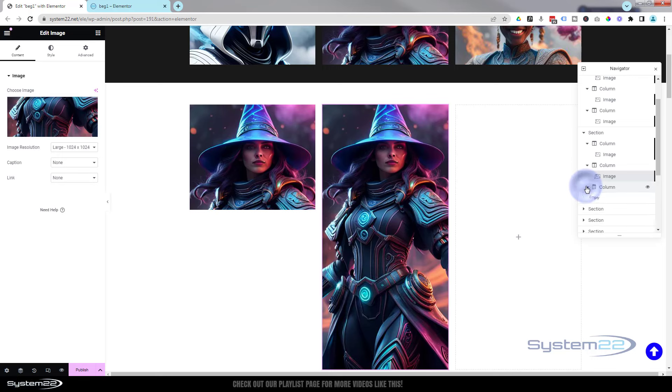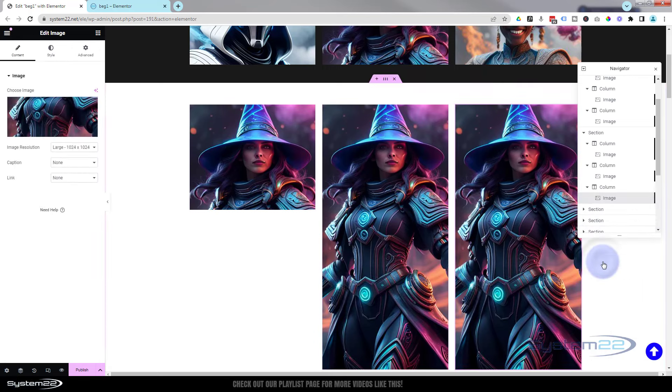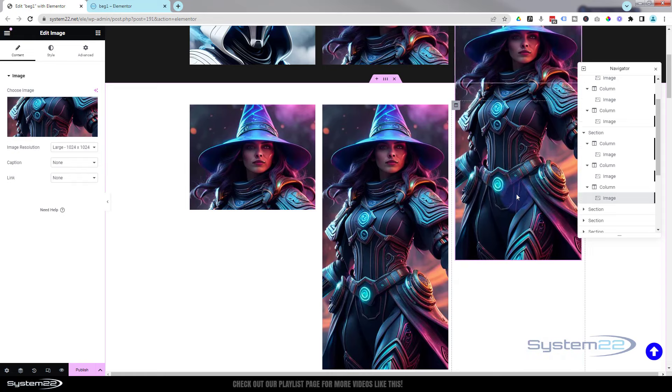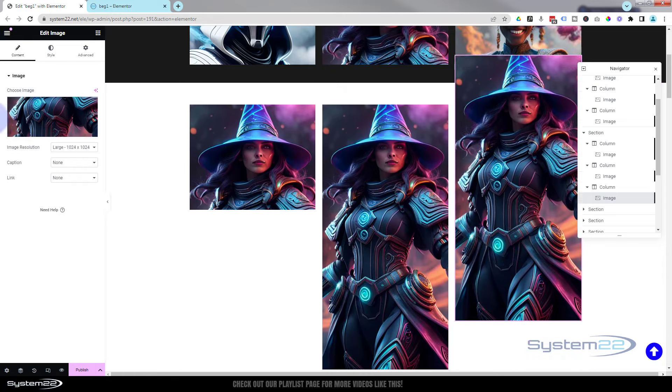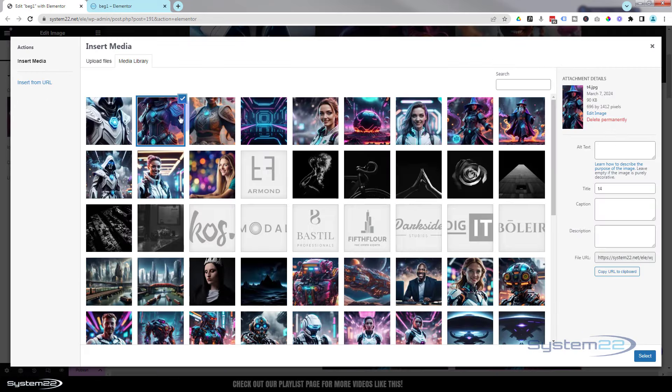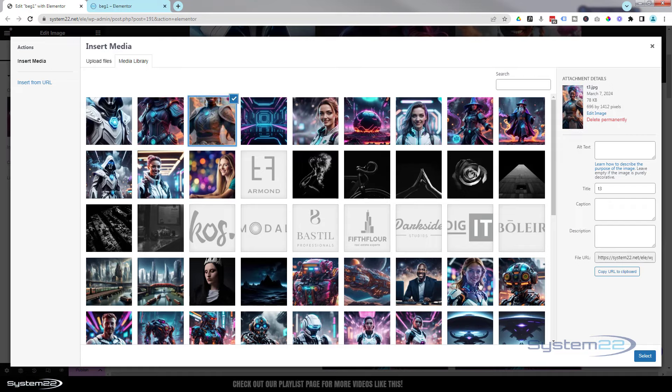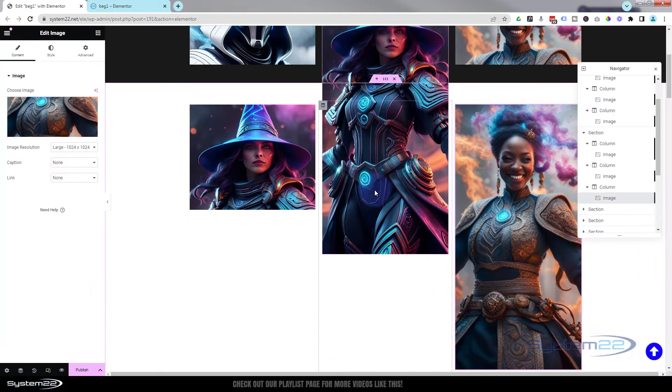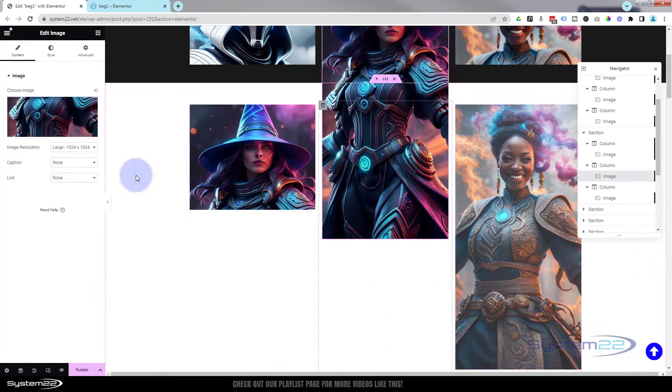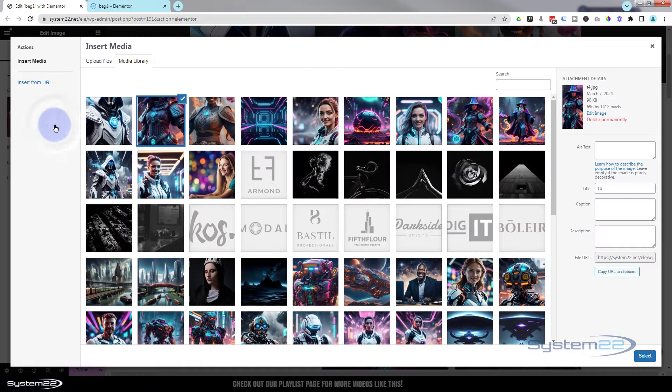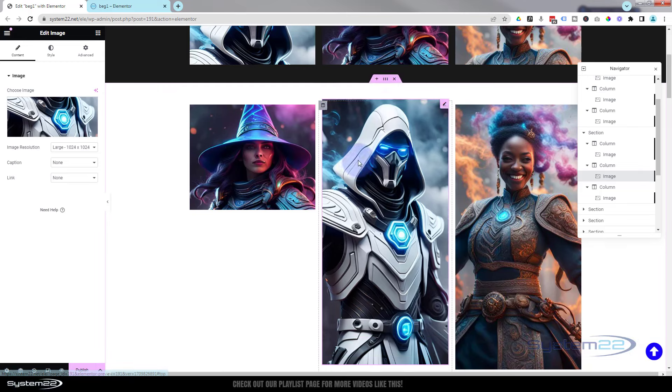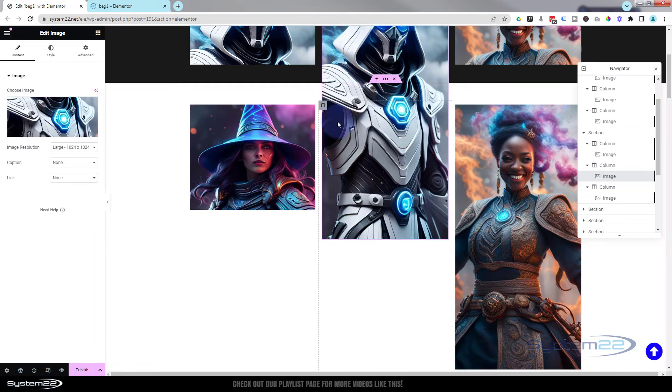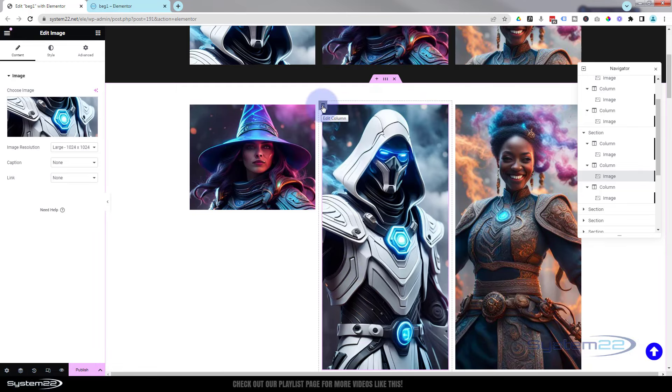Now we're actually on these, we can change out those images. Just click on the one next door to change the one next door, and to apply the column effect, all we need to do is click on the column.